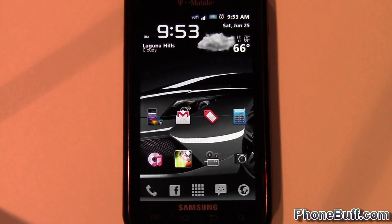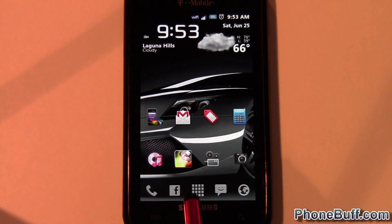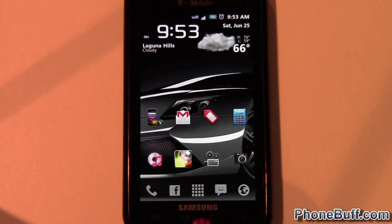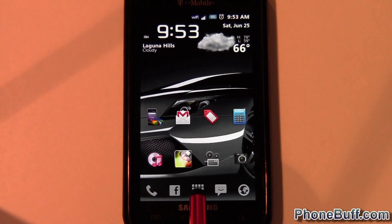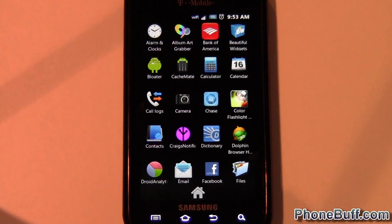Hi, this is David from phonebuff.com and today I'm doing a video on how to change your home screen launcher. I currently have three launchers installed: the TouchWiz launcher by Samsung, the Launcher Pro launcher that I'm currently running, and also the Gingerbread launcher.